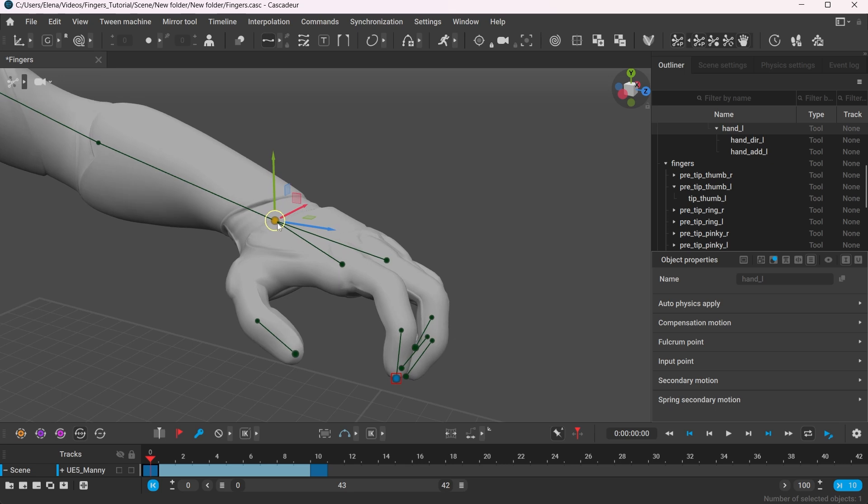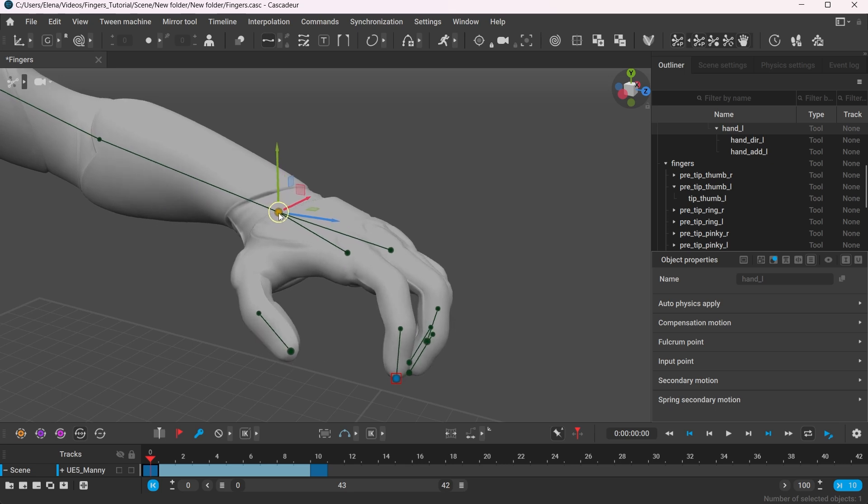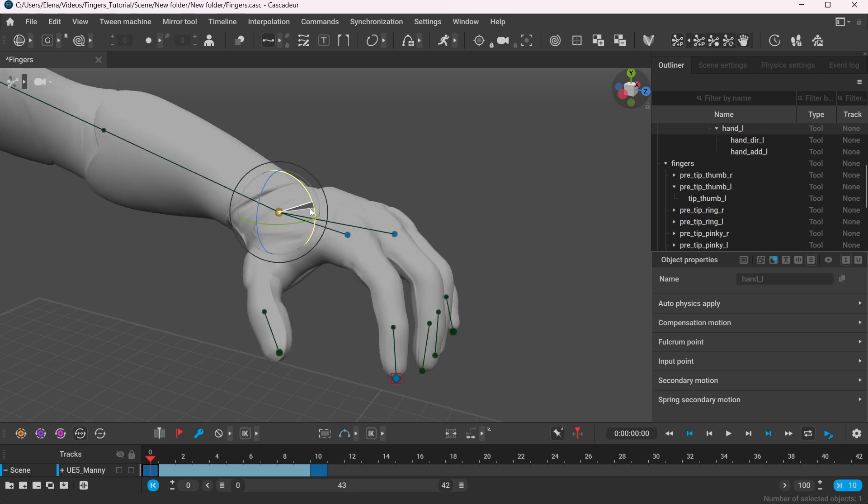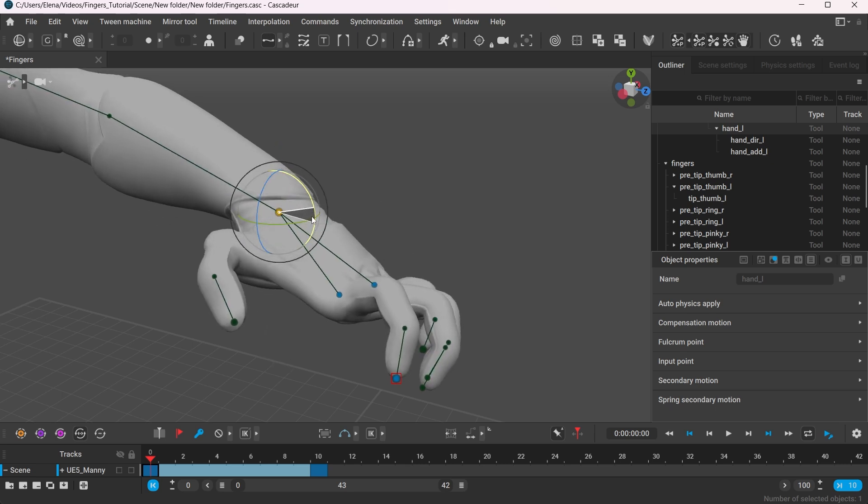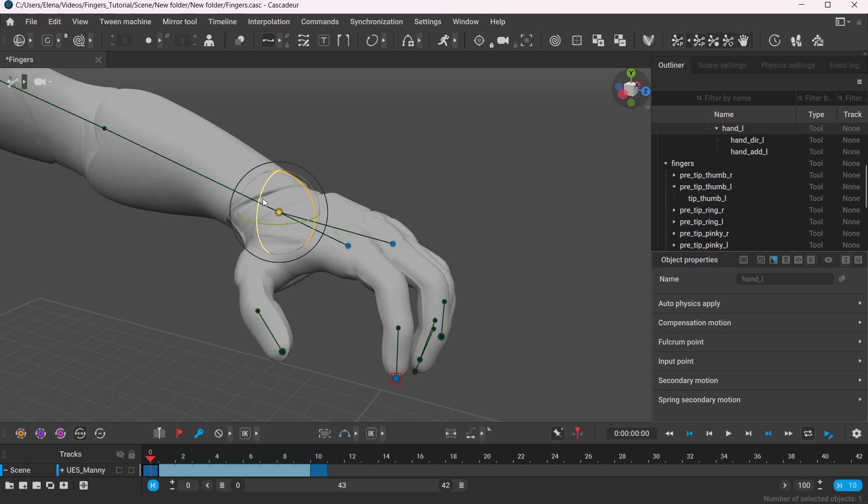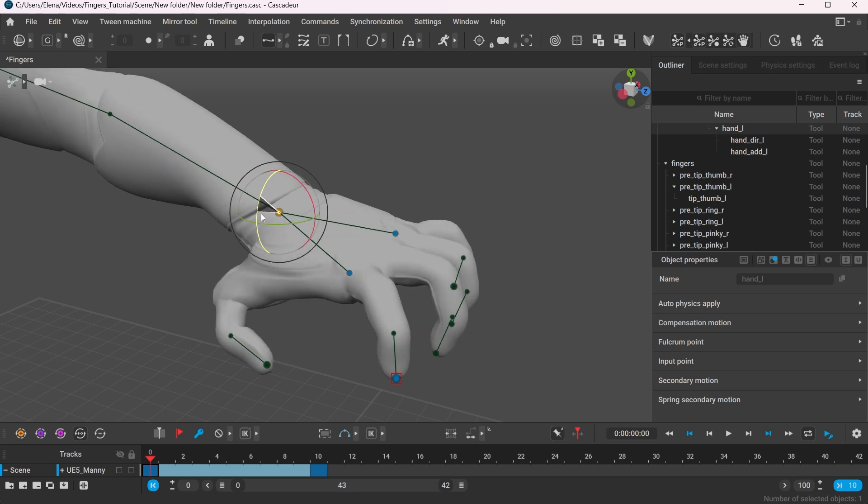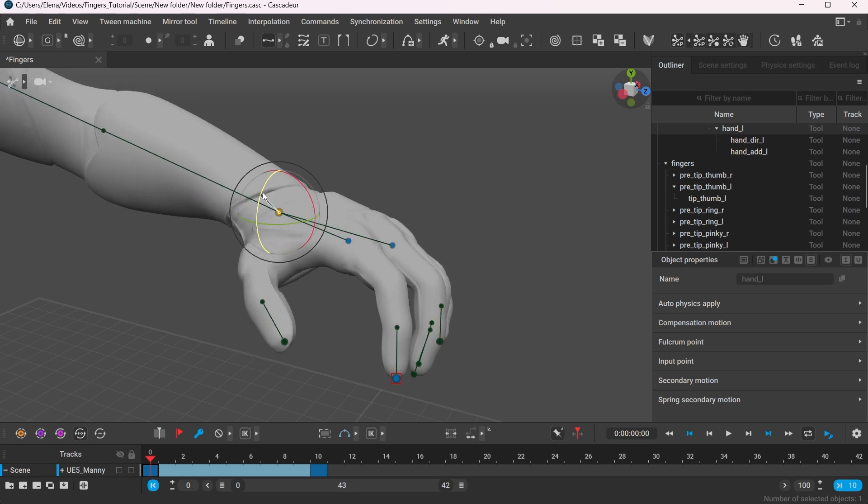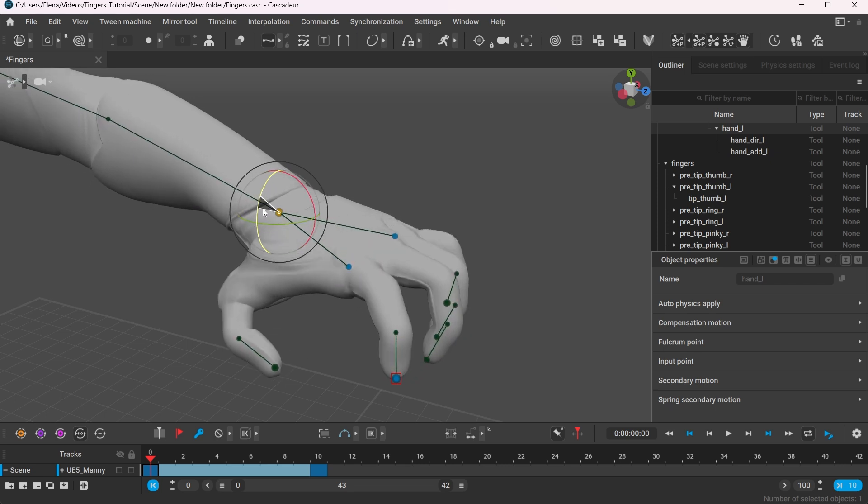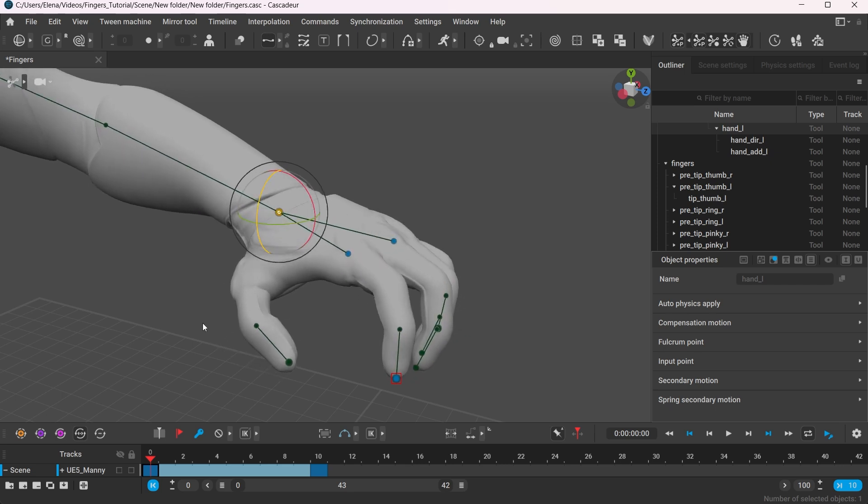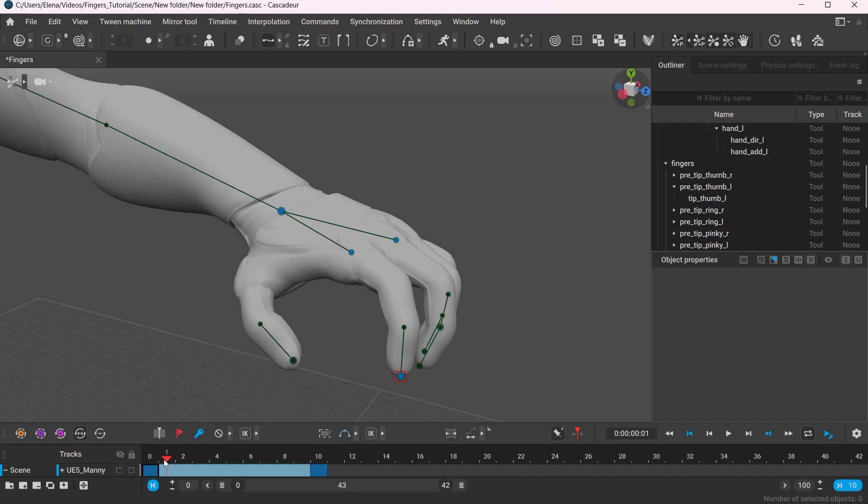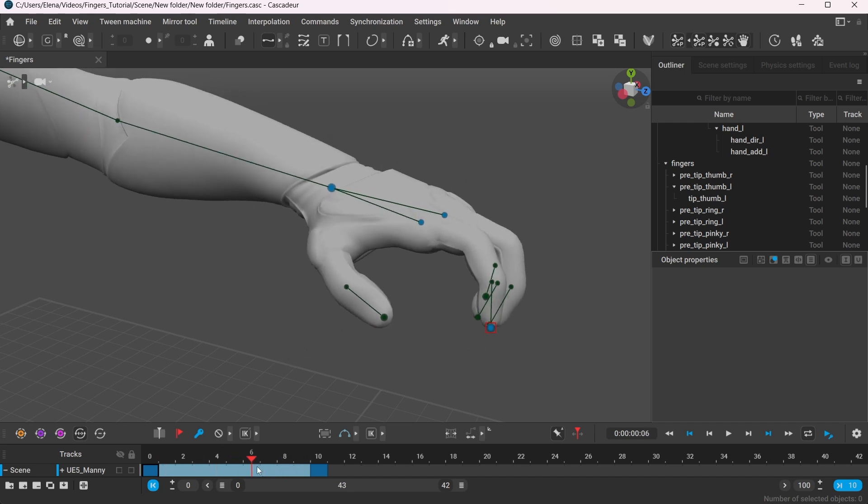The controller will no longer move while you adjust the position of the rest of the hand. But beware that this only works for the posing and it does not affect the interpolation.